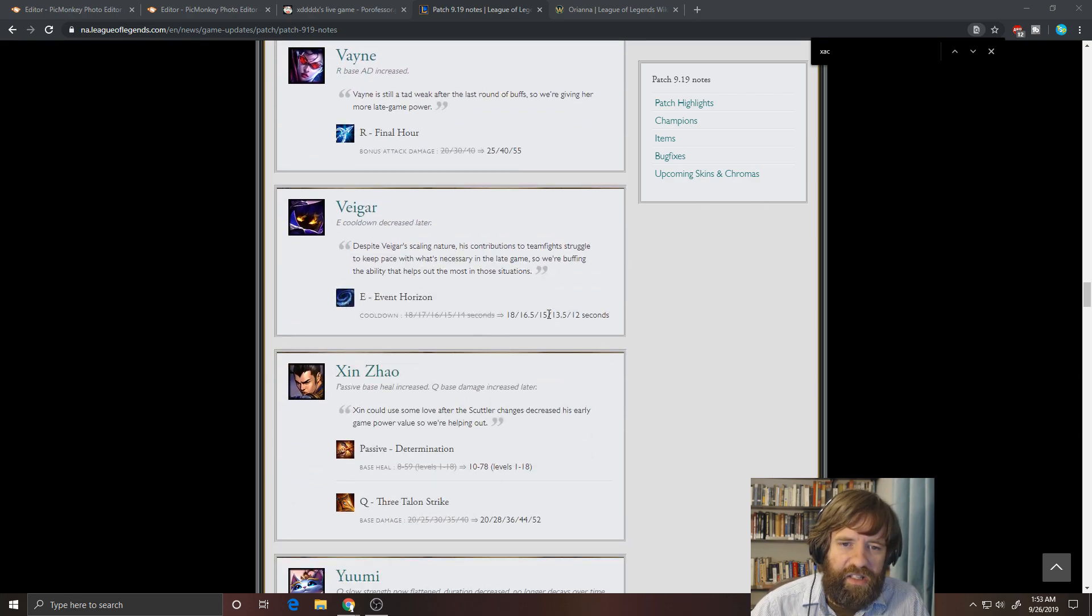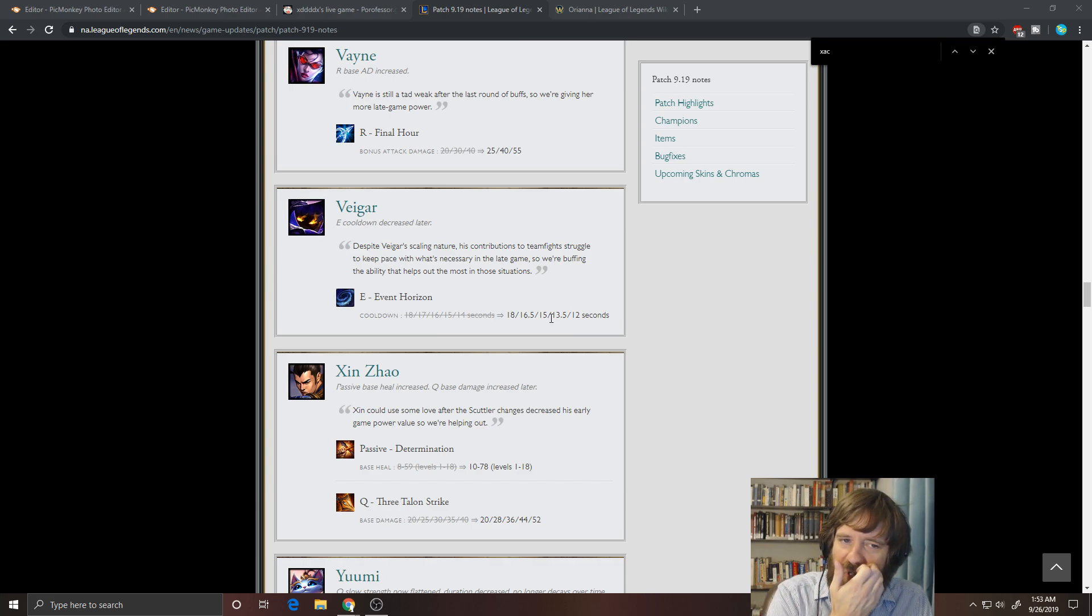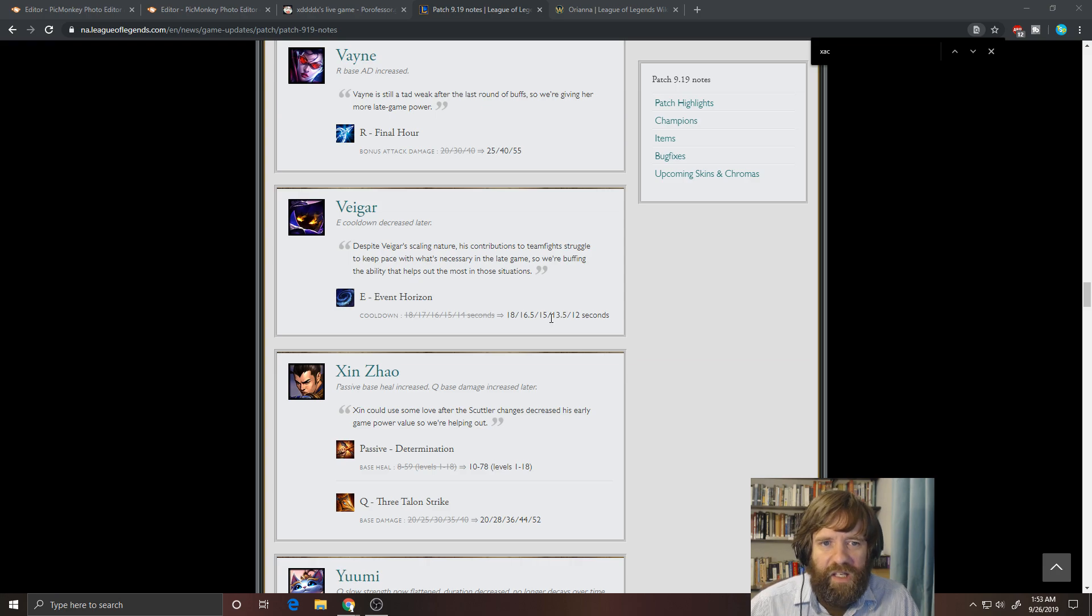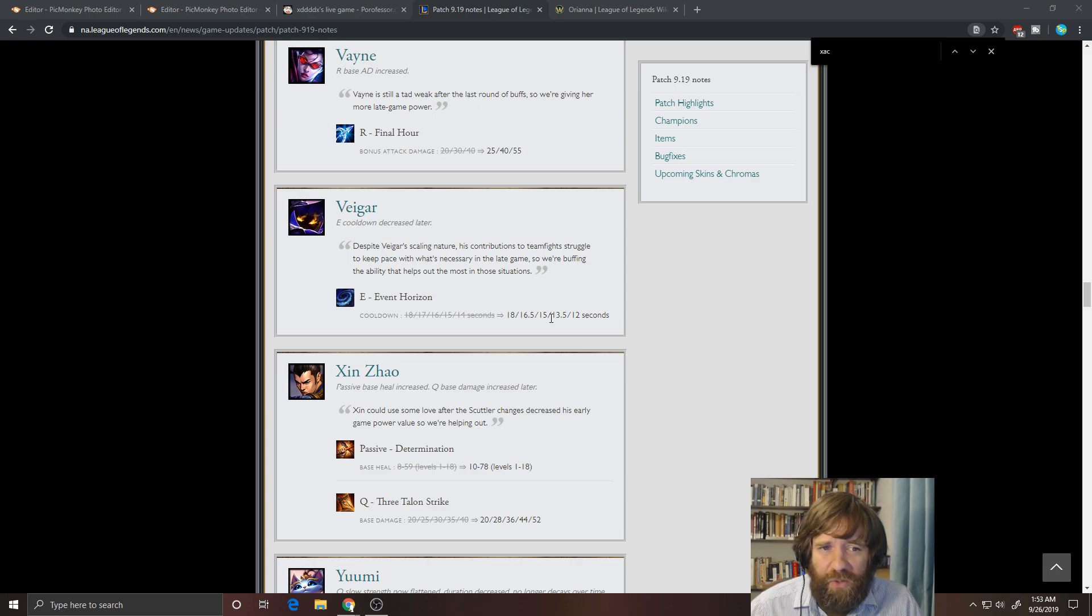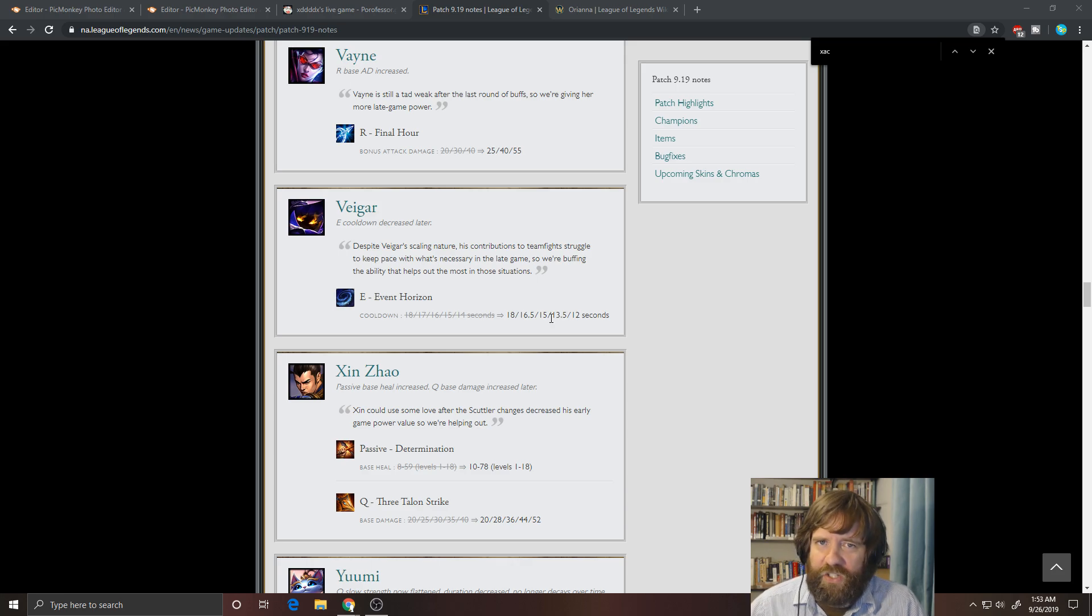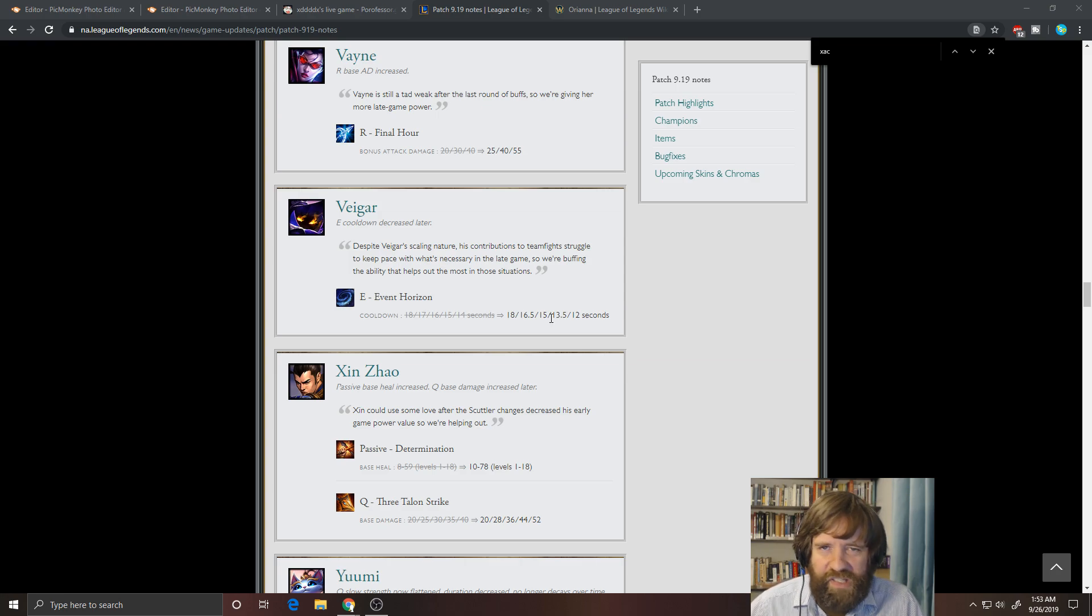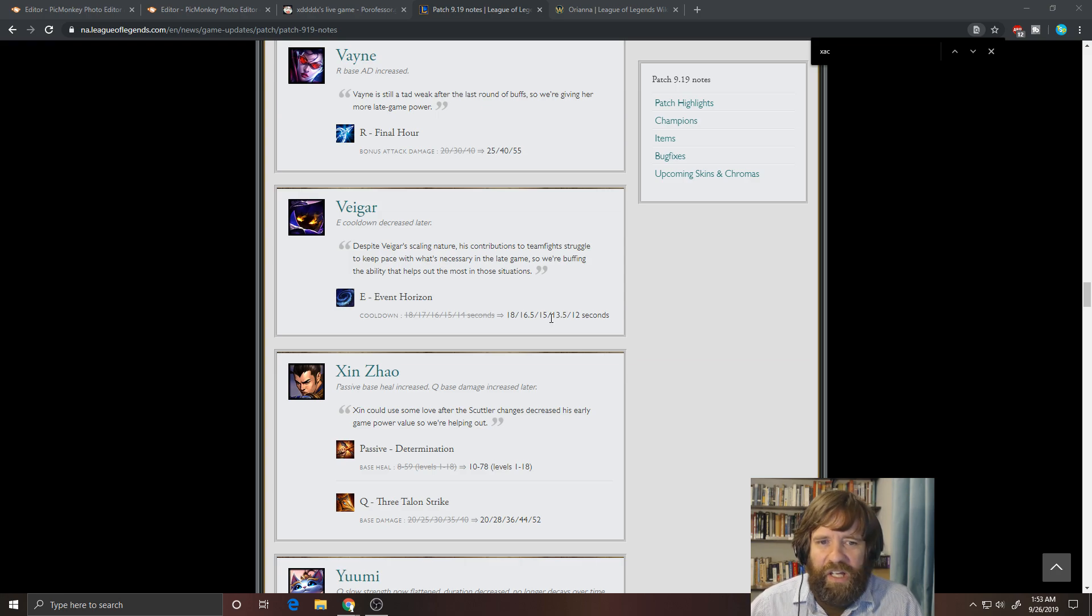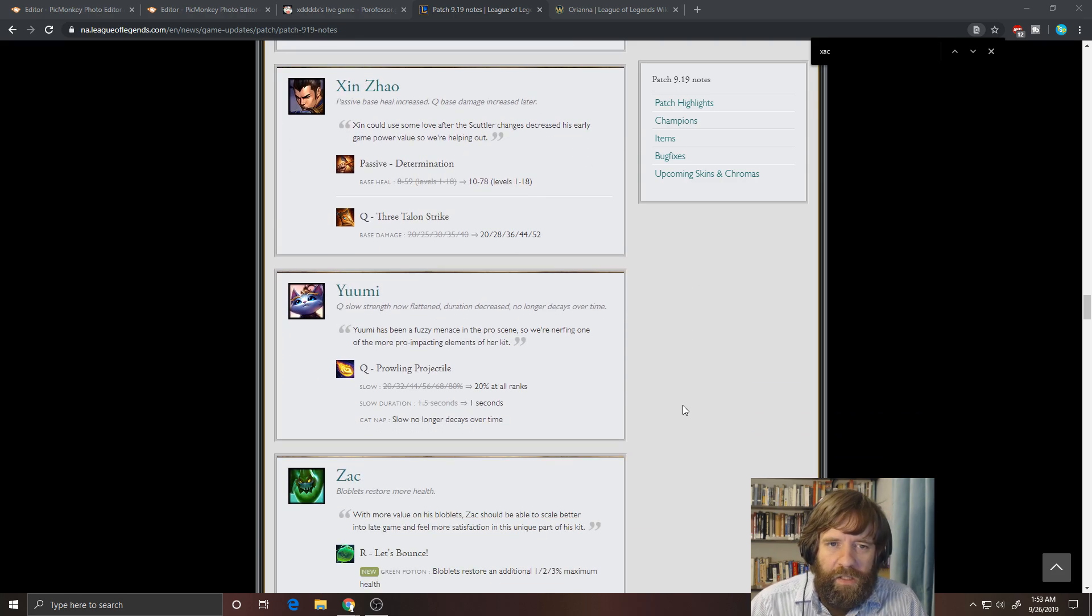Okay. Veigar not going to matter. Yeah. His event horizon is a lower cooldown, but both support, this is not what you max. I mean, as support, maybe you max this. I still think you probably max your Q first. And then I'm not sure as mid lane, almost positive you max your Q as mid lane too, but maybe this makes it more tempting to get more points in E than W. But it's just not going to matter.